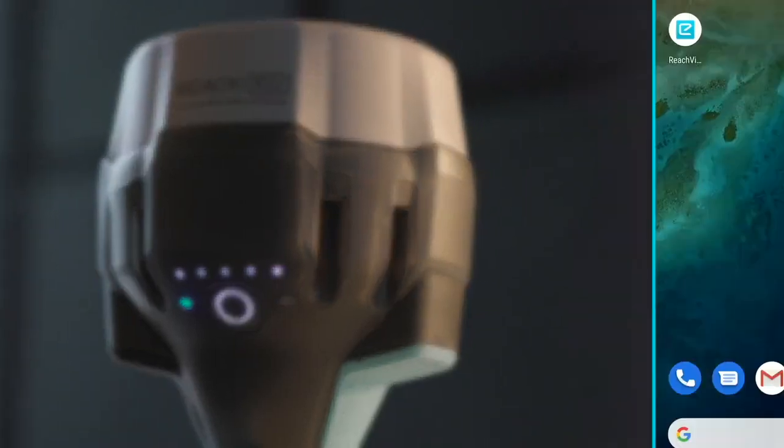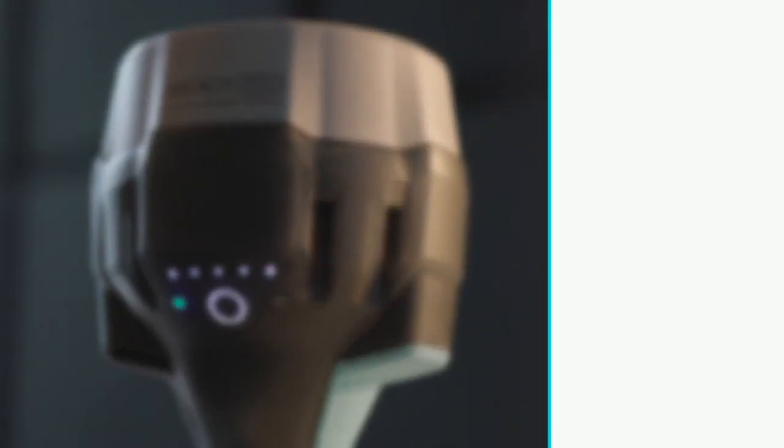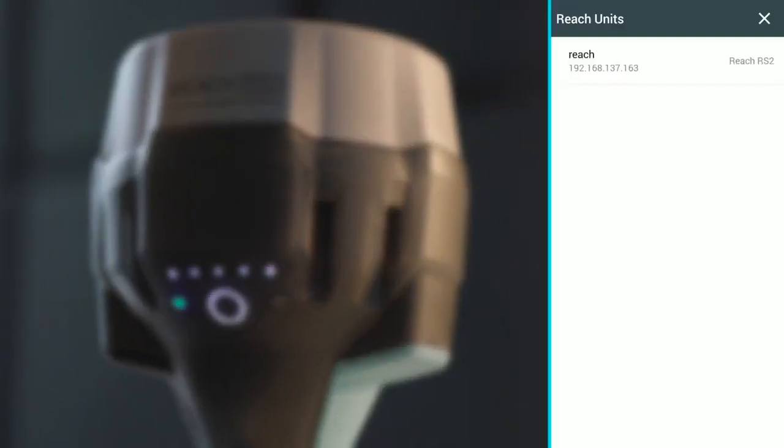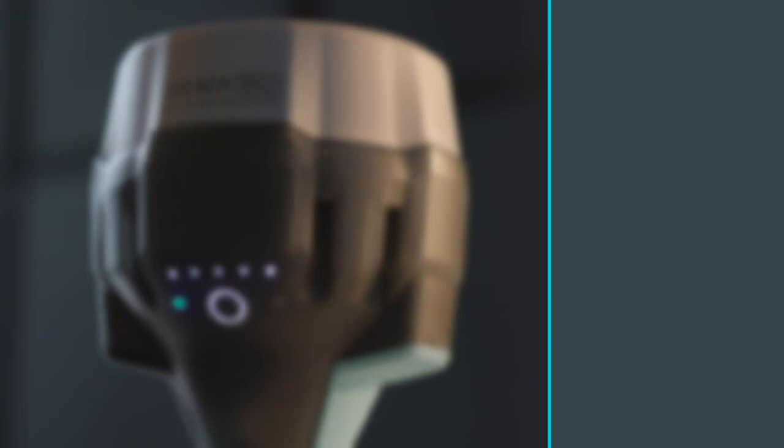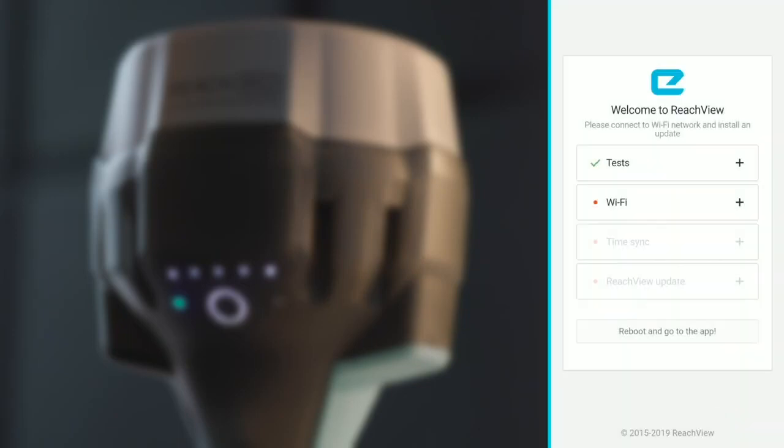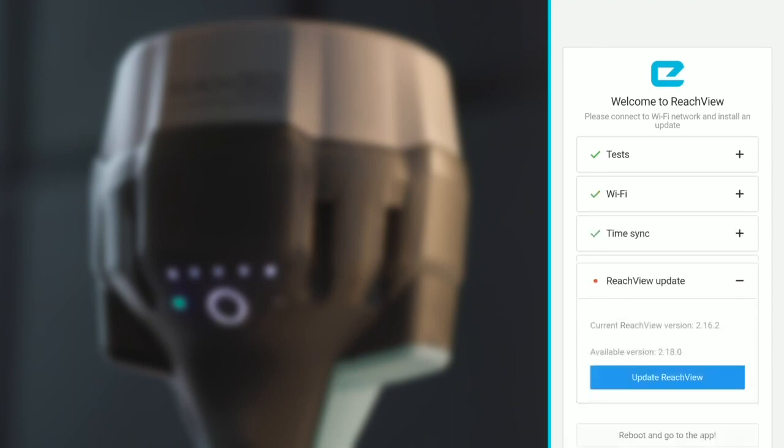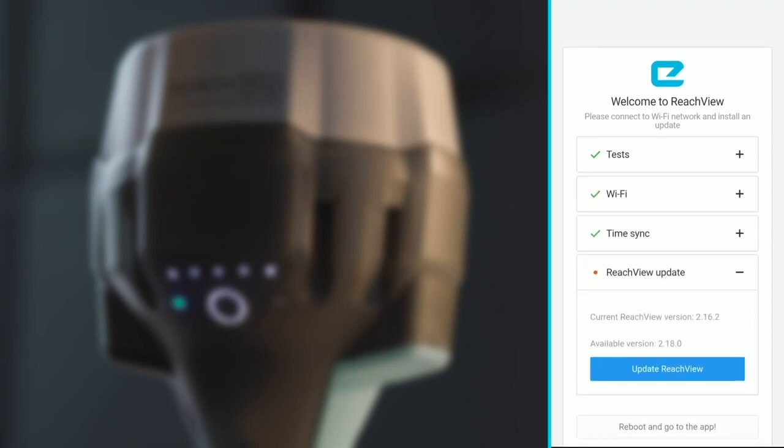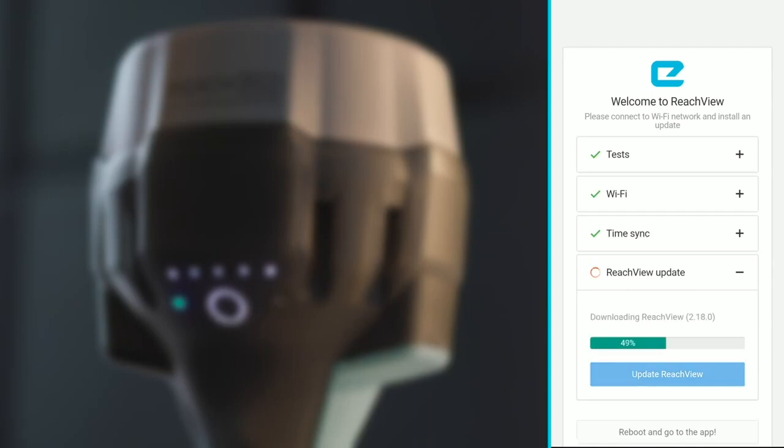Now you can open ReachView again and refresh the list of devices. Press on Reach to get into settings. Click Update Reach View. This process may take several minutes.